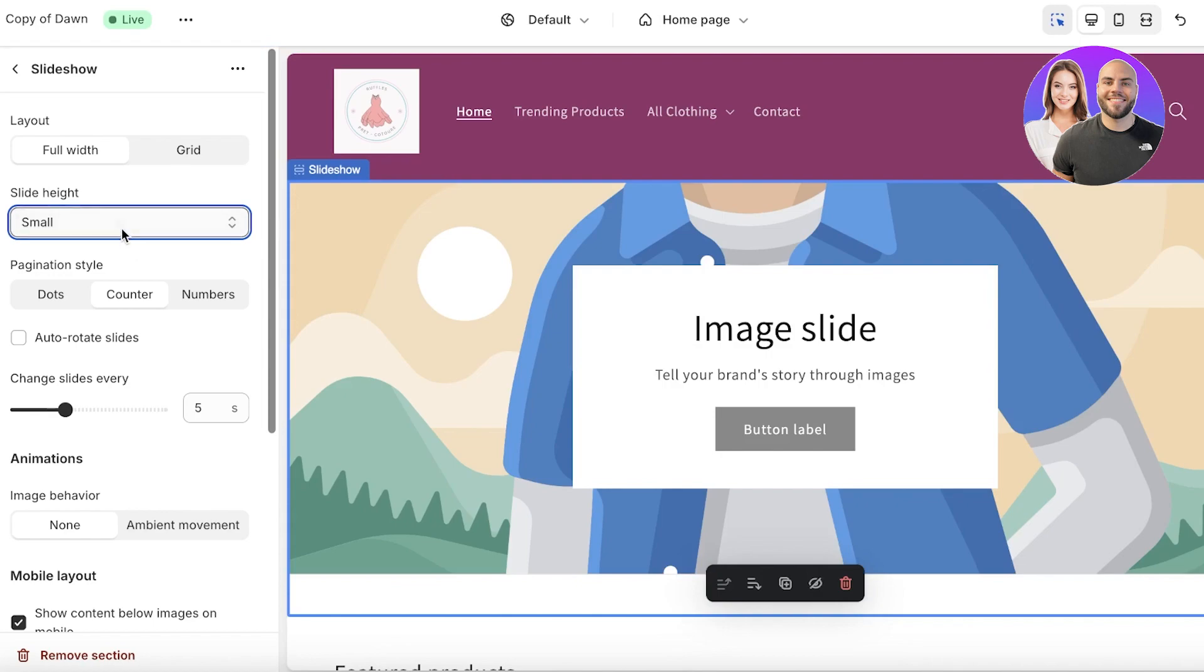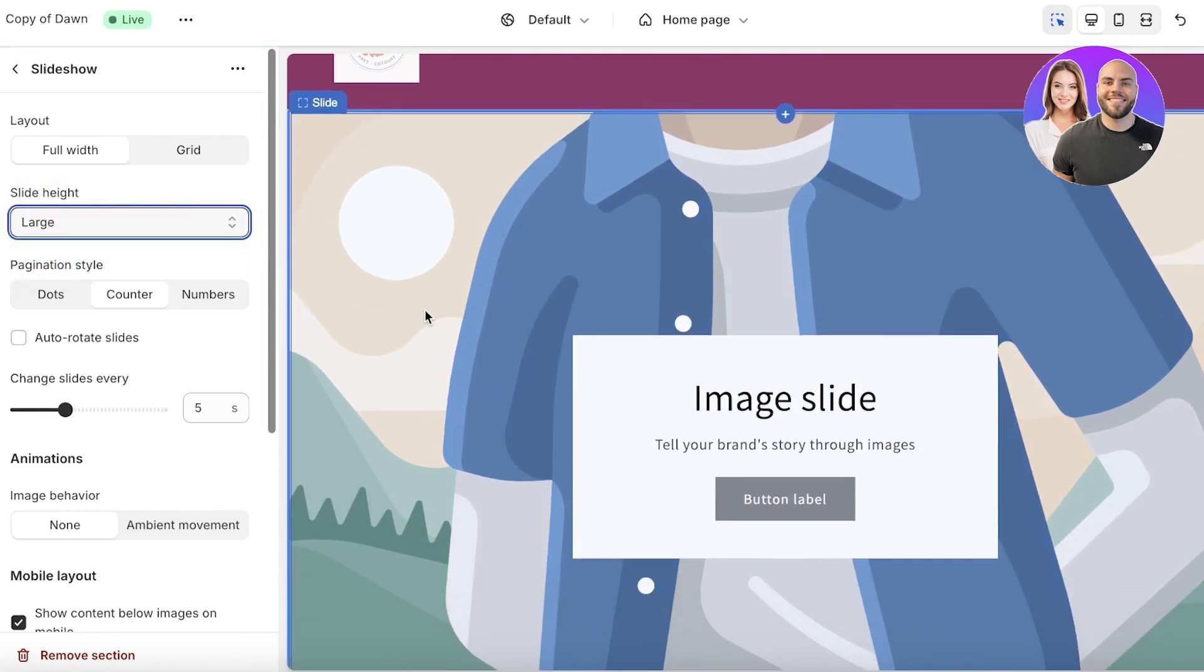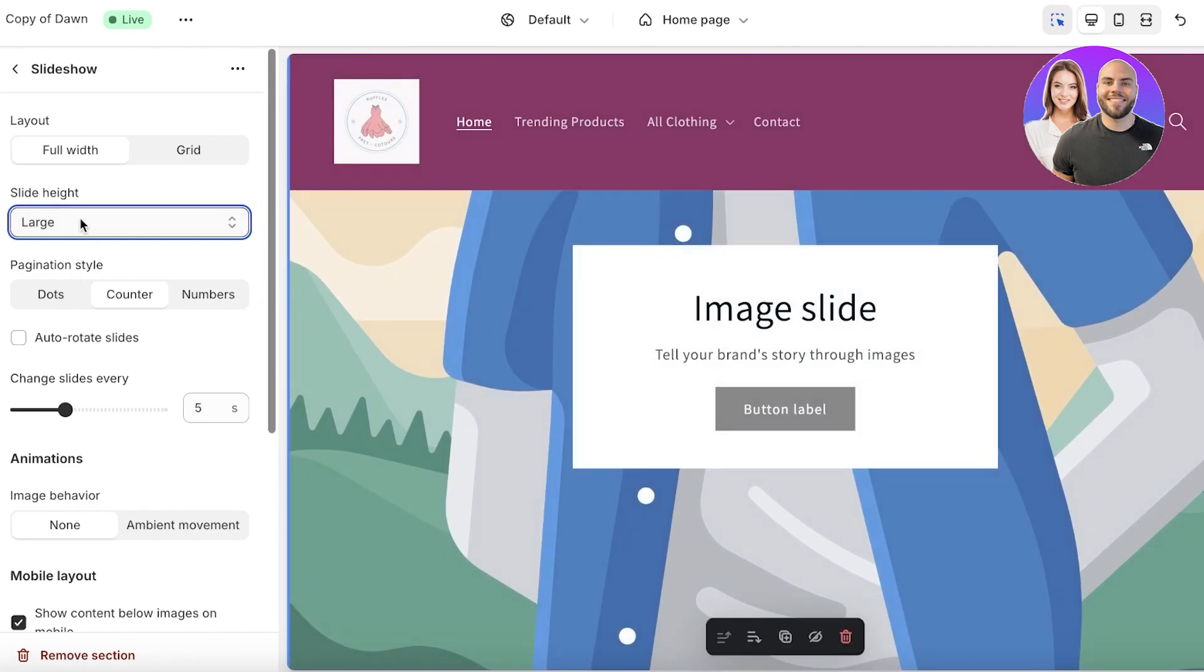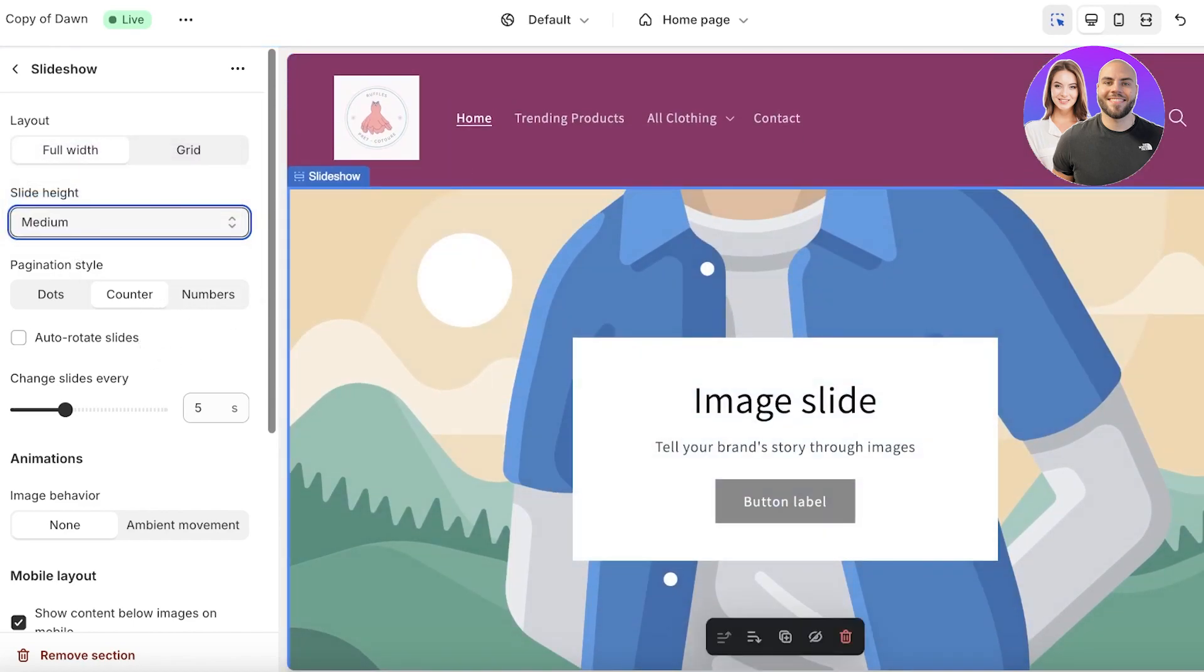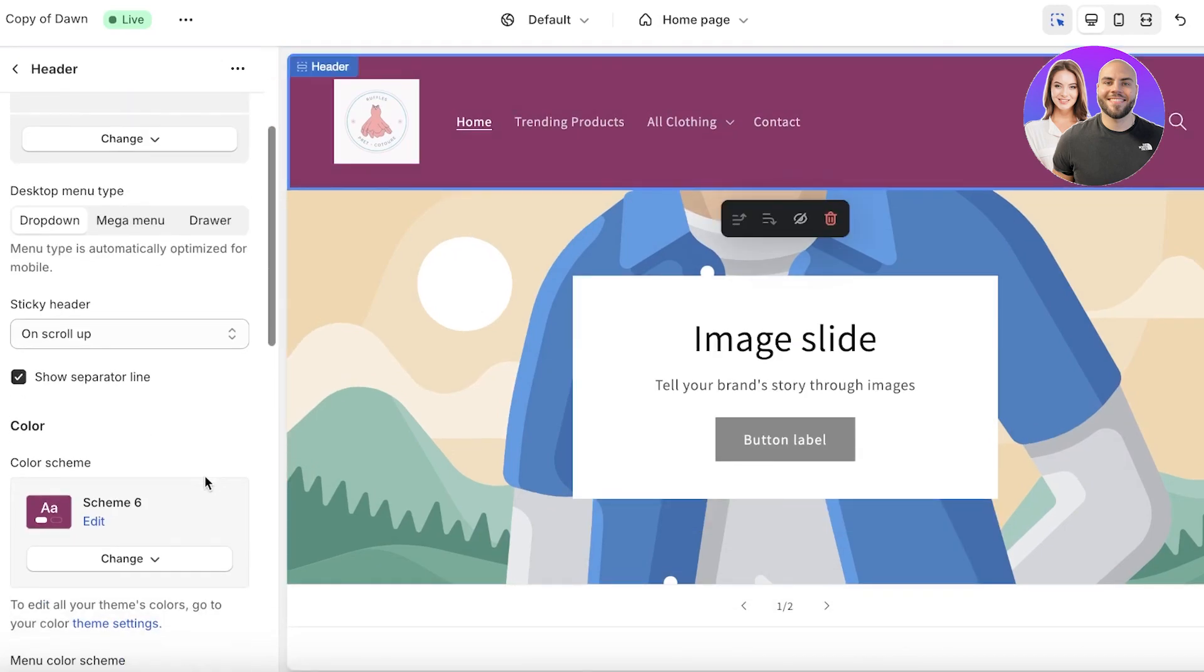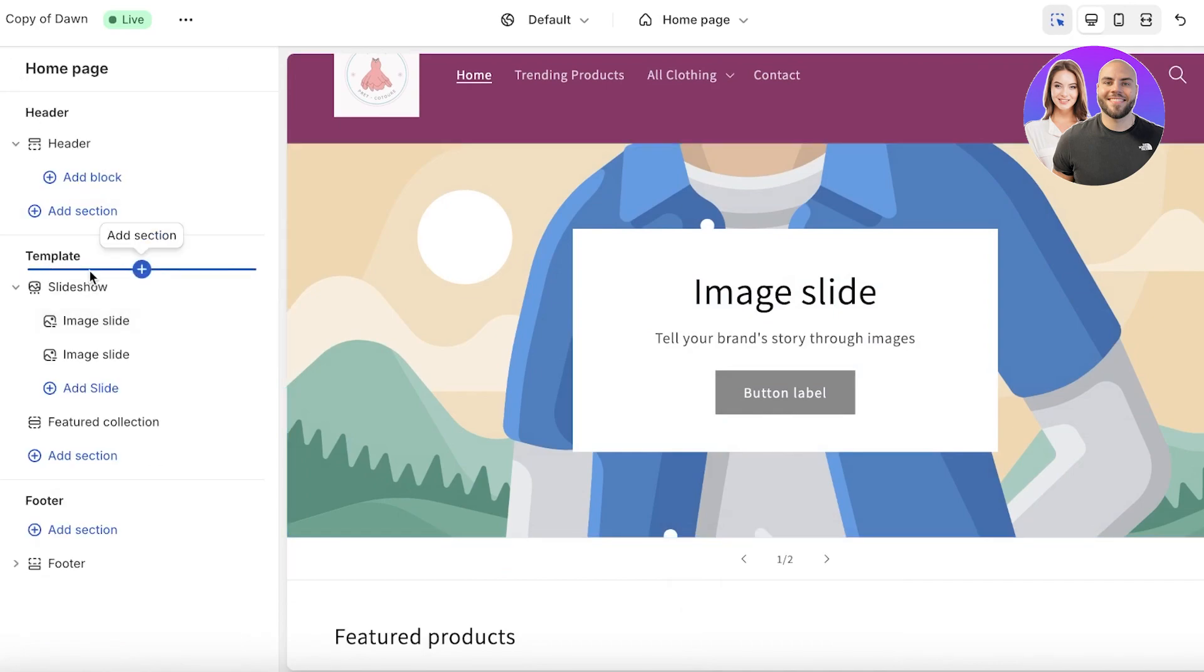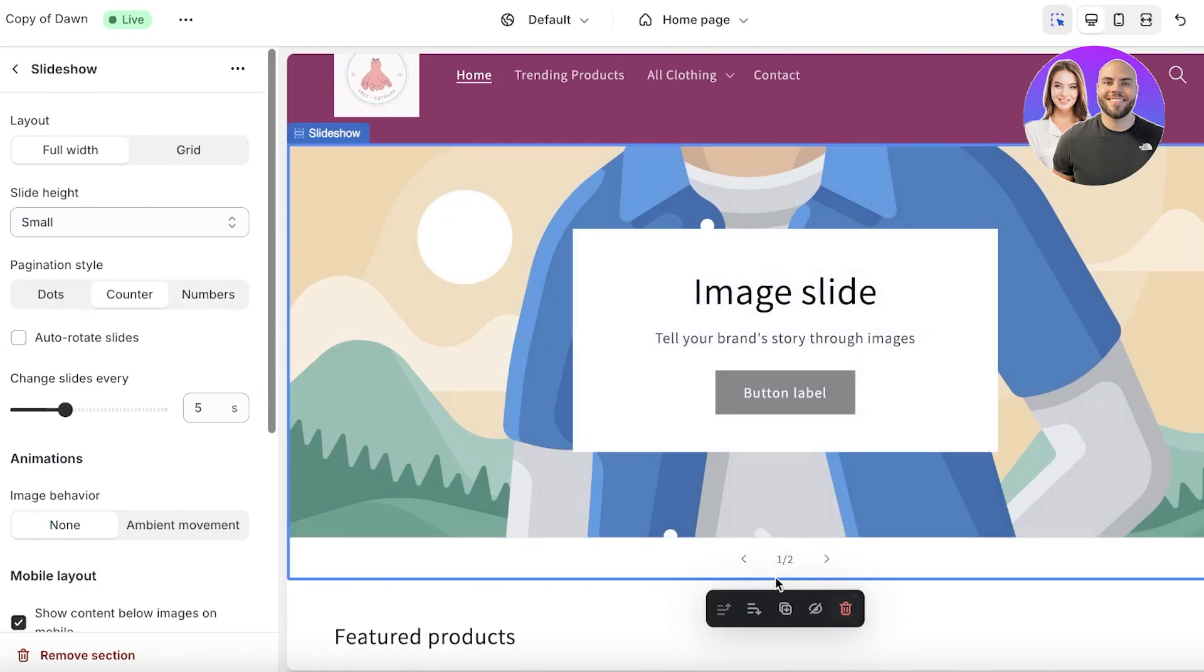Large banners are going to pretty much occupy the entire screen, medium ones occupy most of it, and small ones can fit alongside your header. With that, I'm going to go back and the first thing we're going to edit further in our slideshow is the pagination style.